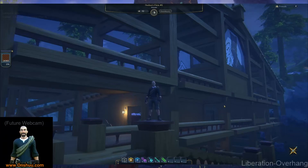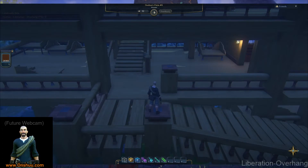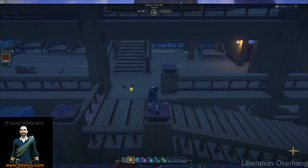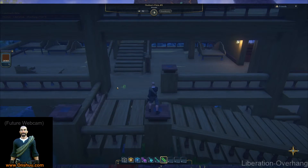Hello, this is Anshu. I'm going to run through the building tools for Landmark very quickly. You start with the Add, Delete, and Heal tools. The Add tool is used to add voxels to the world. The Delete tool is used to delete voxels from the world. And the Heal tool is used to heal the world back to what it was before you did anything to it.